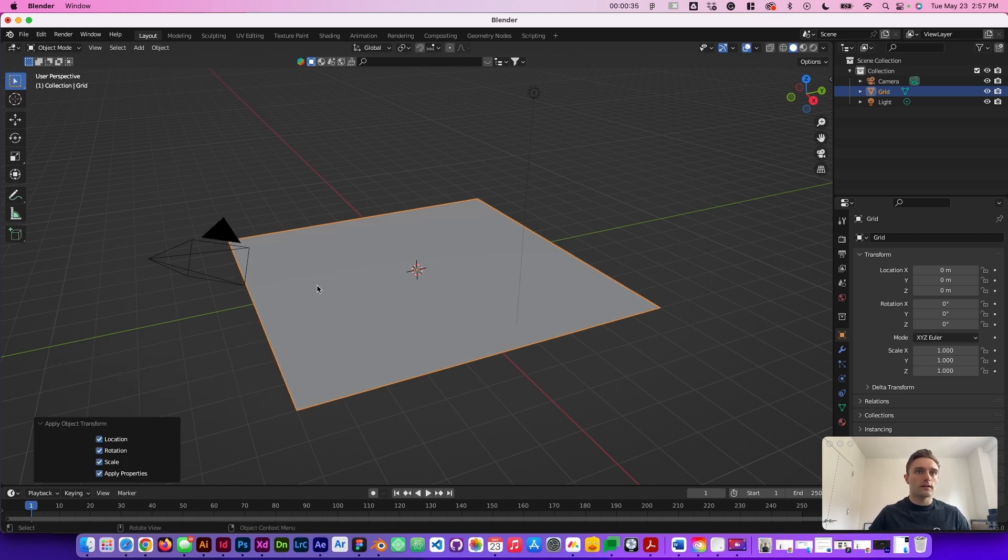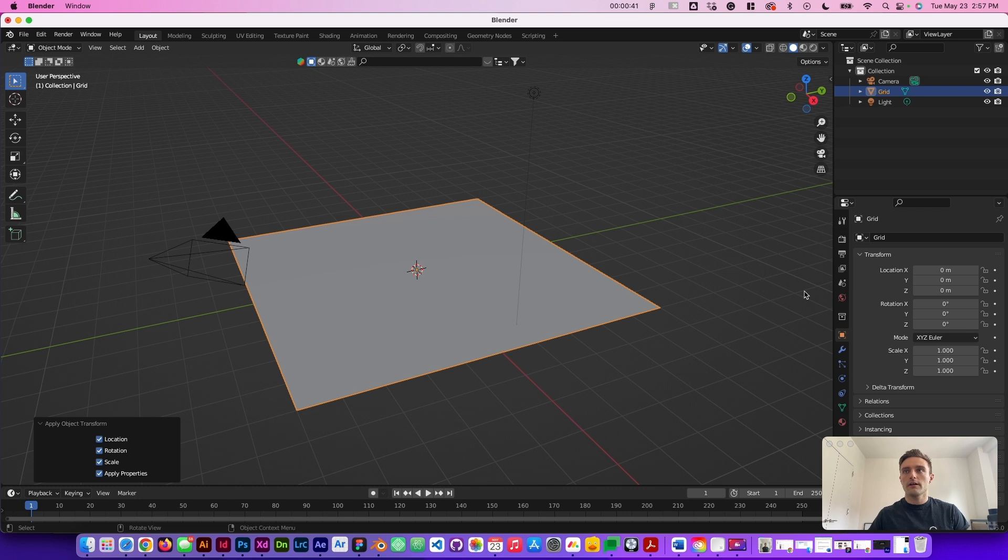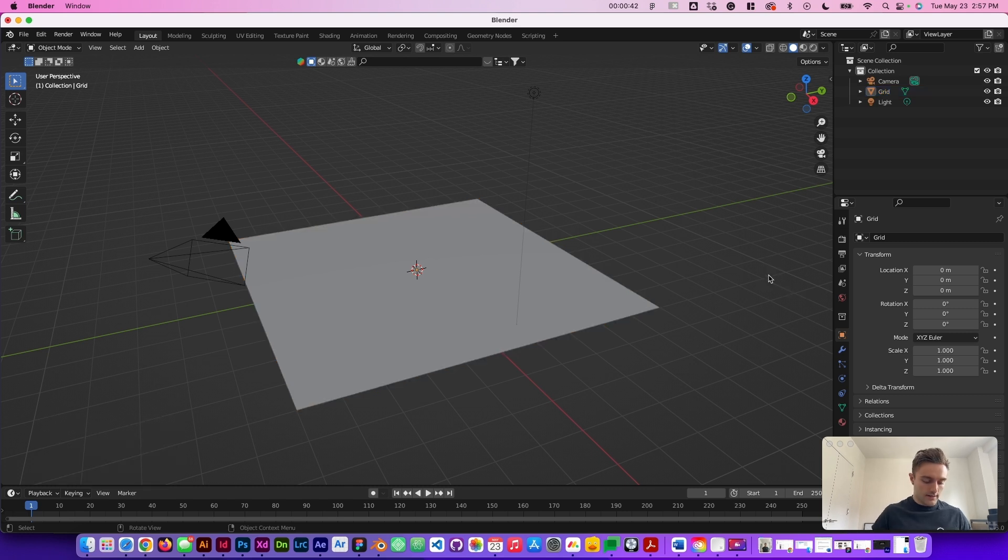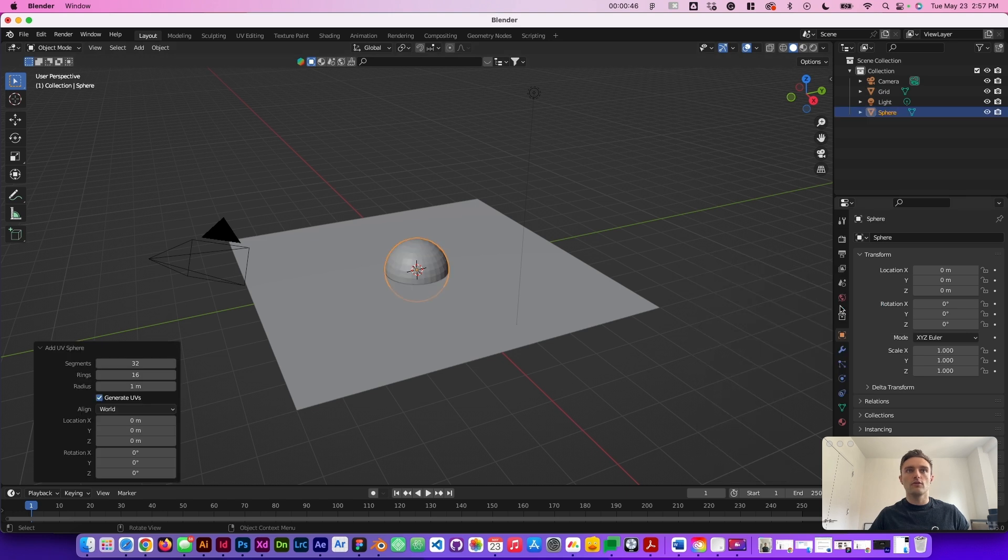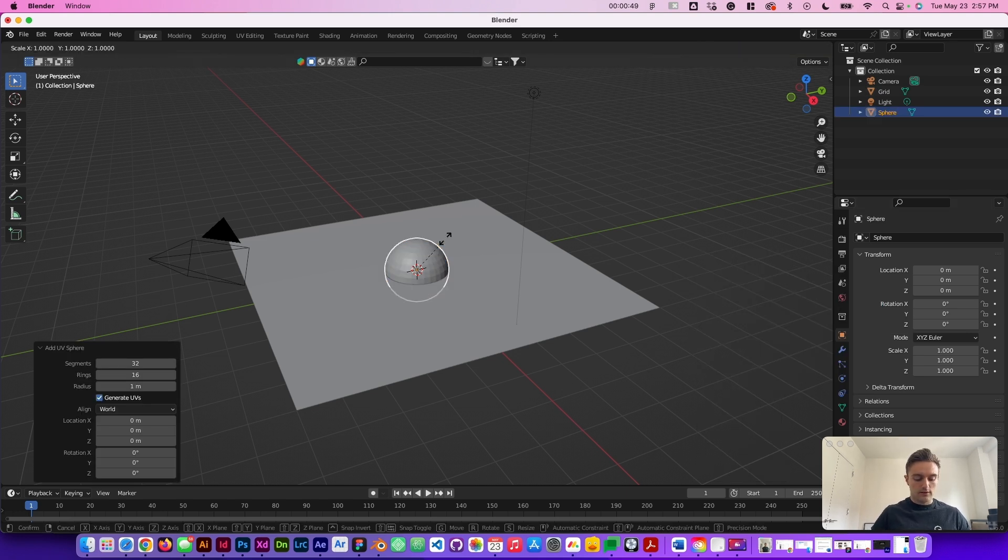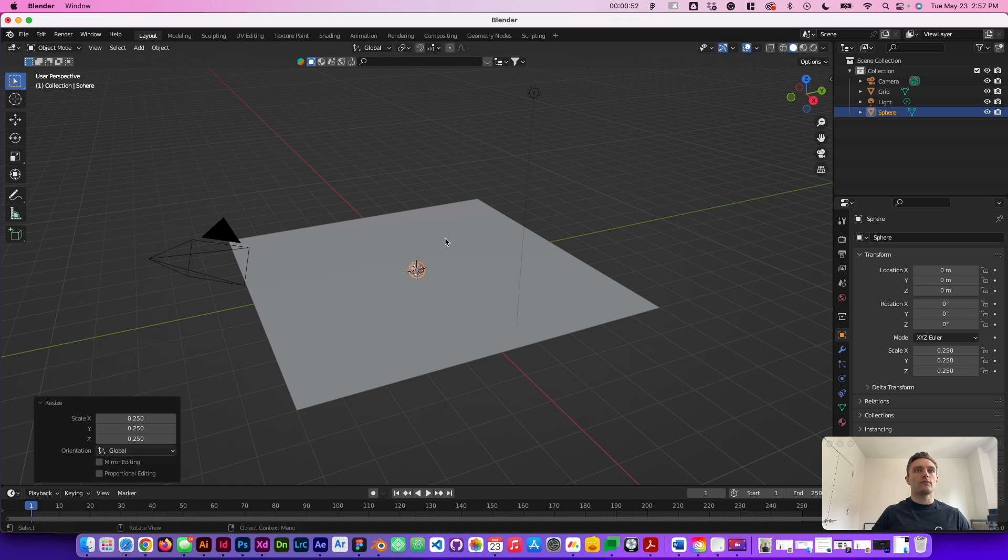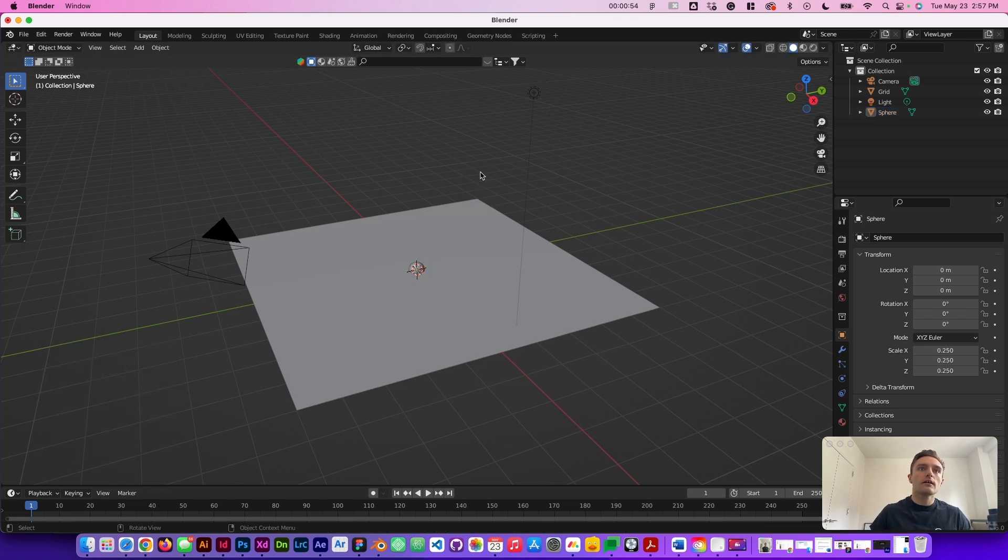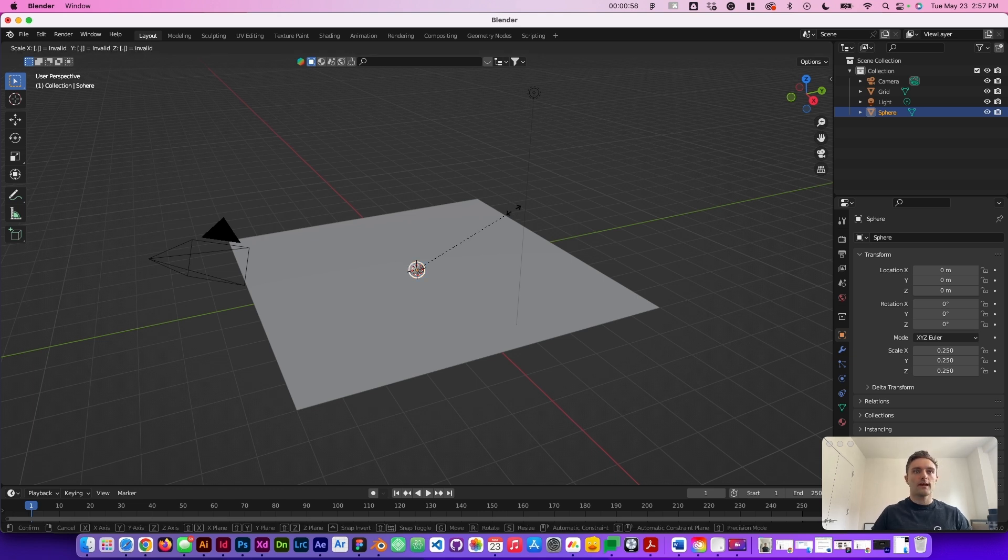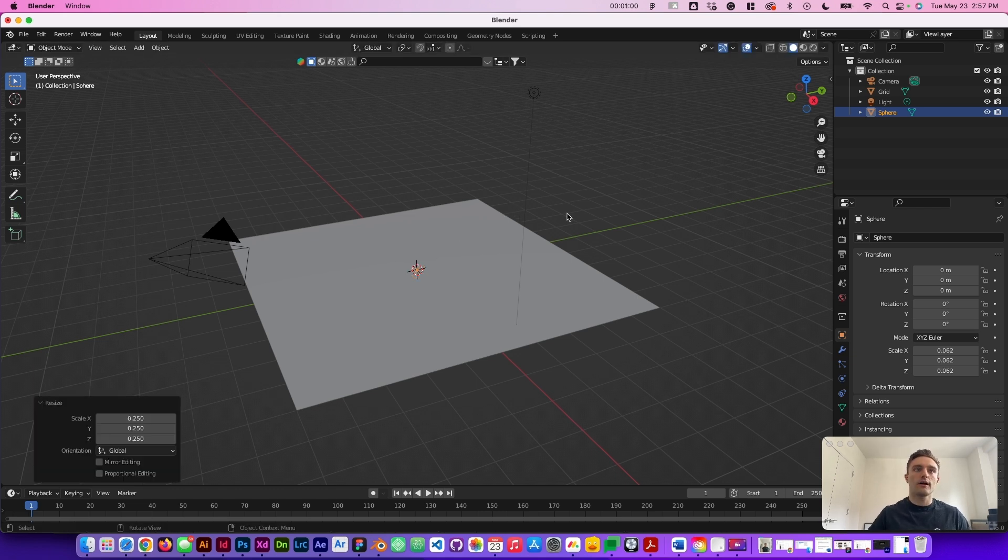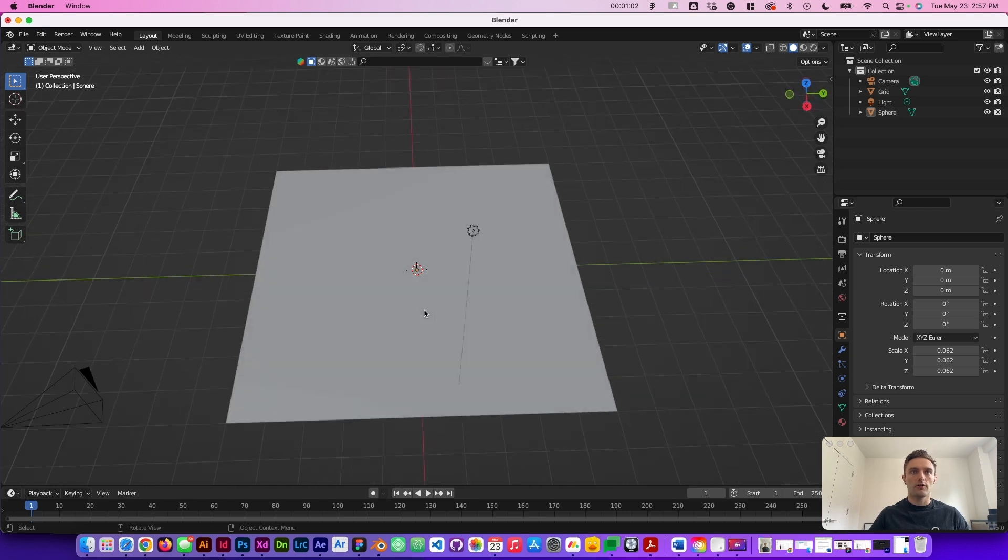We're going to go ahead and apply all those transforms and then from there we're going to go ahead and make another mesh. We're going to add a UV sphere. I'm going to scale that down let's say to start 0.25. Still a little big. We'll go from there we'll scale it down another 0.25. We want this to be pretty small.